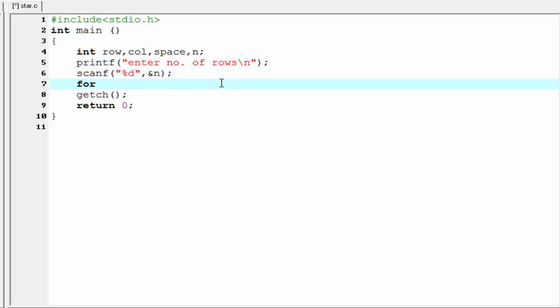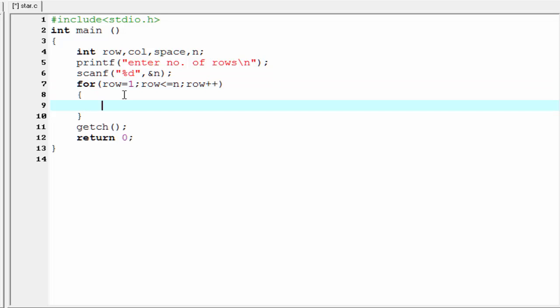Now we write the first loop: for row equal to 1, row less than or equal to n, then row plus plus. Inside this loop we write another loop that prints spaces: for space equal to 1, then write the termination condition — space less than or equal to the maximum number of rows minus the current row.